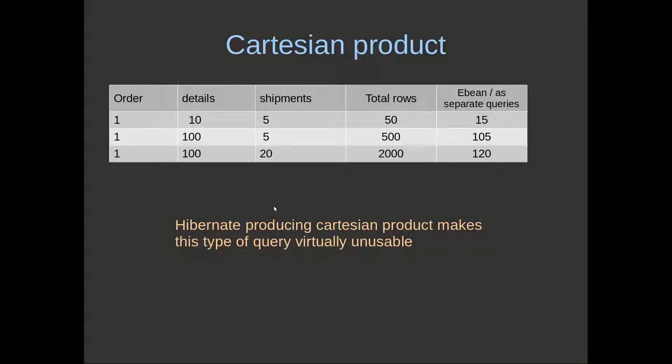To some extent, we can say that producing the Cartesian product makes this type of query virtually unusable. You have to have a very good knowledge of your cardinality, and your cardinality has to be very low to safely do this in a production database.